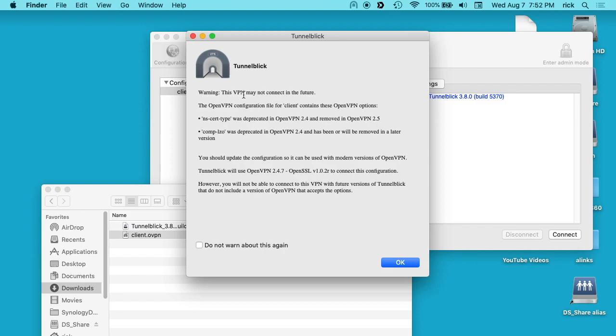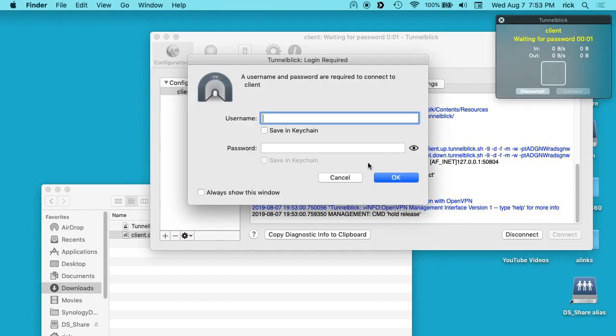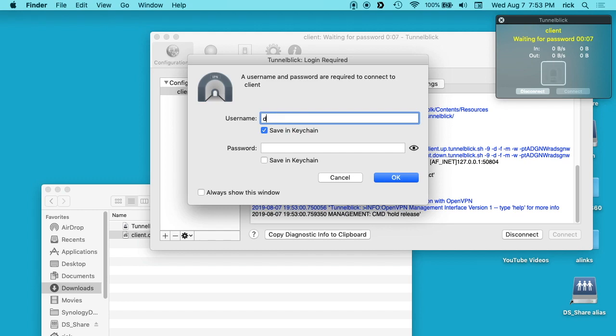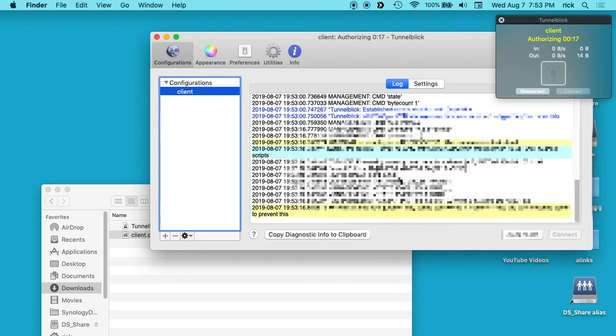And it says this may not connect in the future due to some configuration things. I'm just going to say okay on that for now. And now it should be set up so we can just click connect here. And it says a username and password are required. I'll type demo. Actually, I'm not going to save this because this is just for this demo. So I'll say demo pass but typically you'd want to maybe save that in your keychain. I'll hit okay.